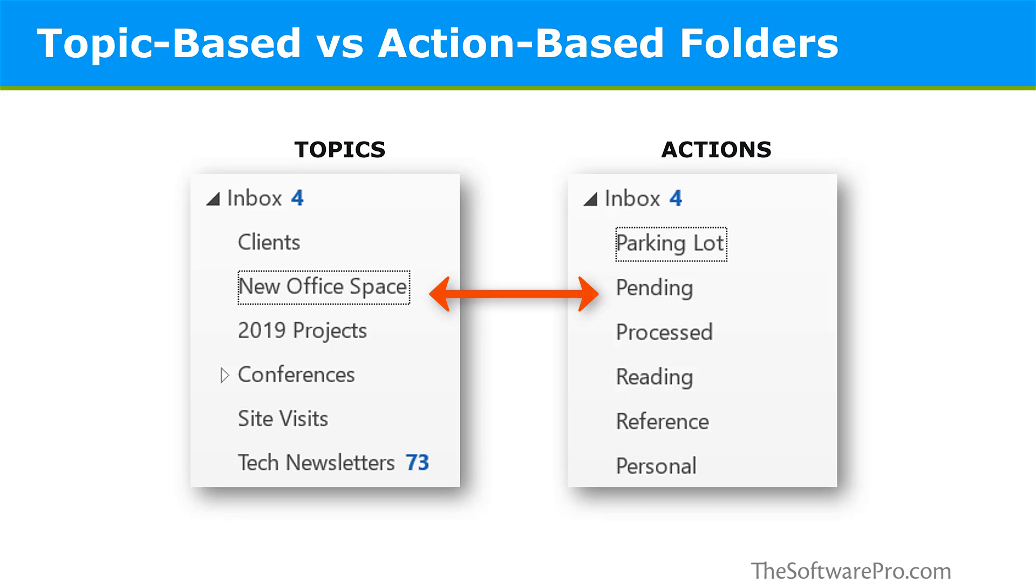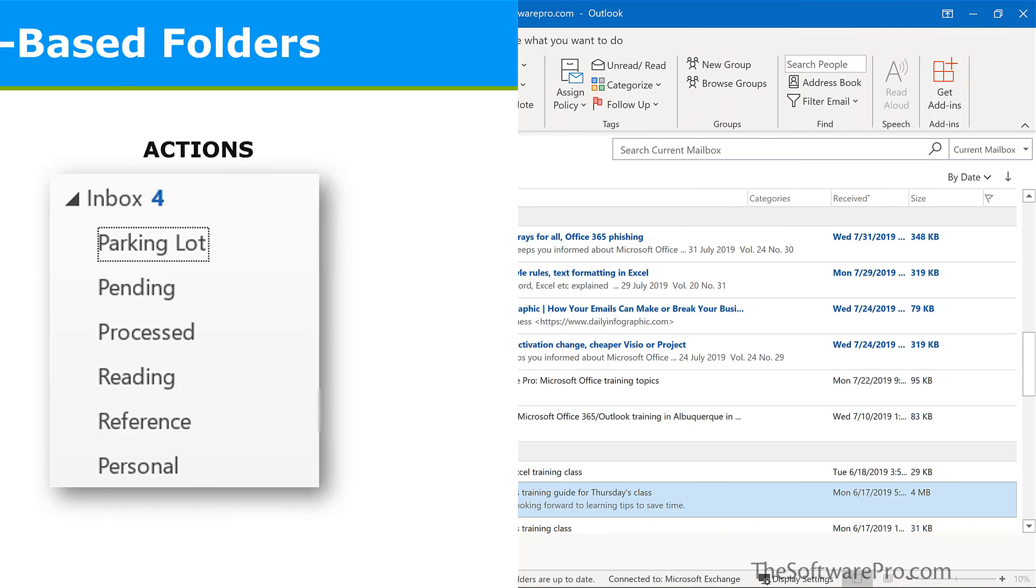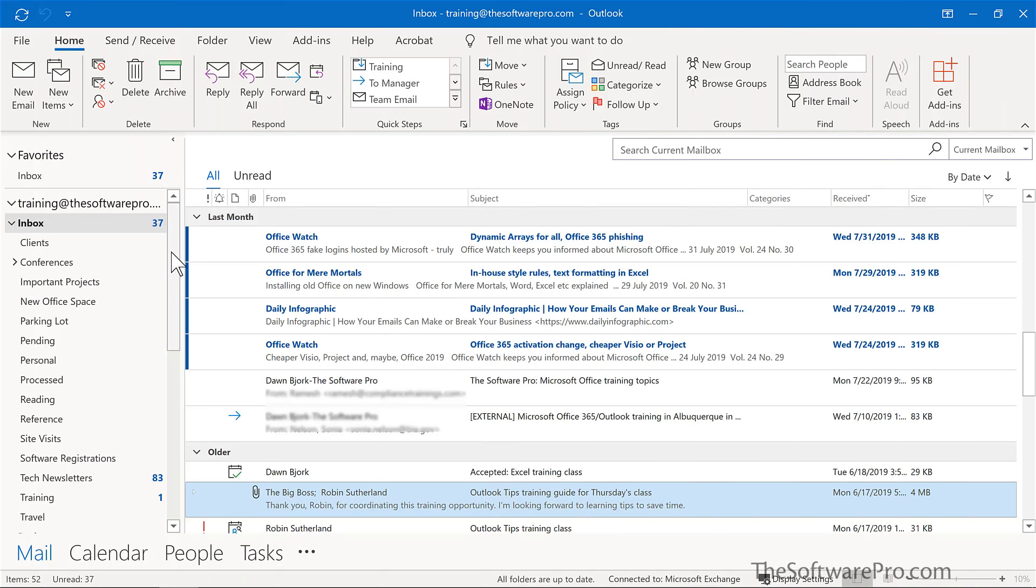Now, as you explore which approach works best for you, another option is to apply a hybrid mix of topic and action-based folders. Let's look at different ways to create a folder. And you may already be quite skilled at this.